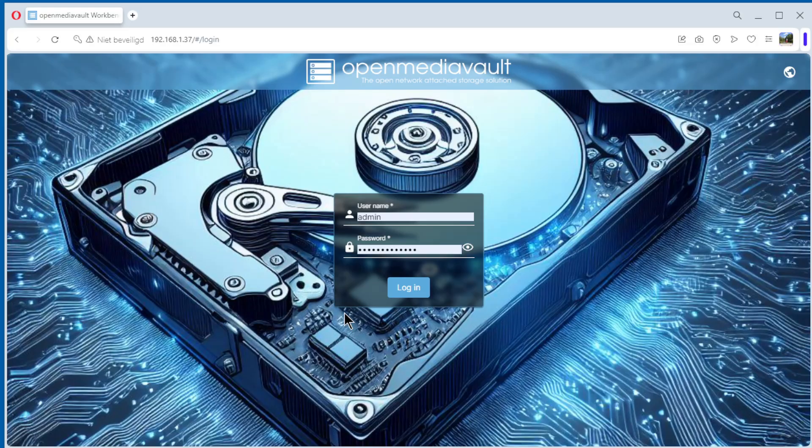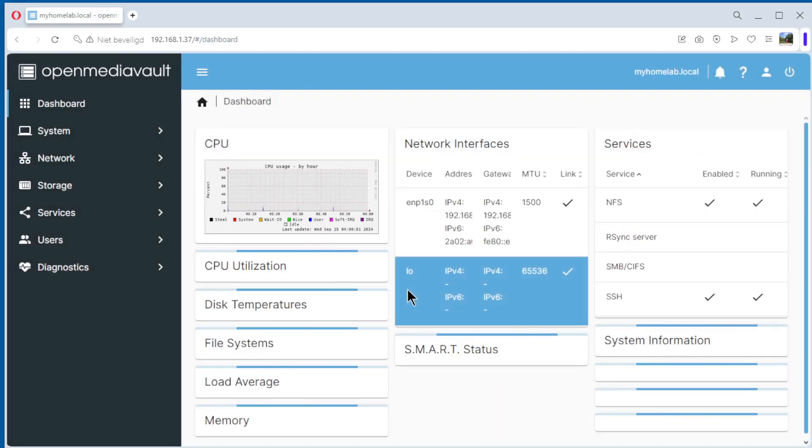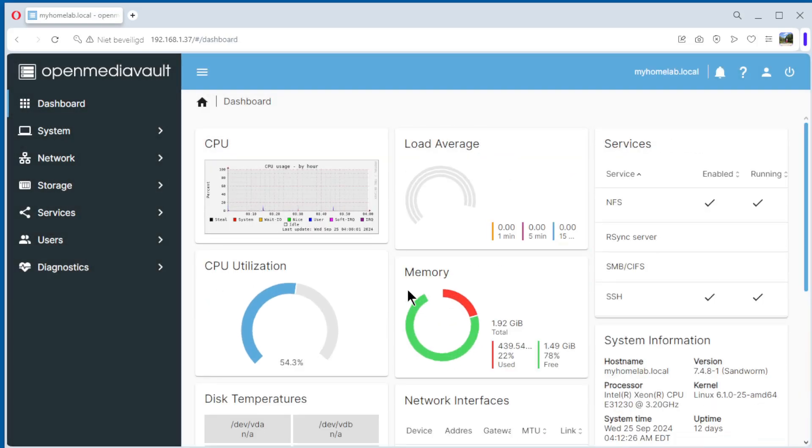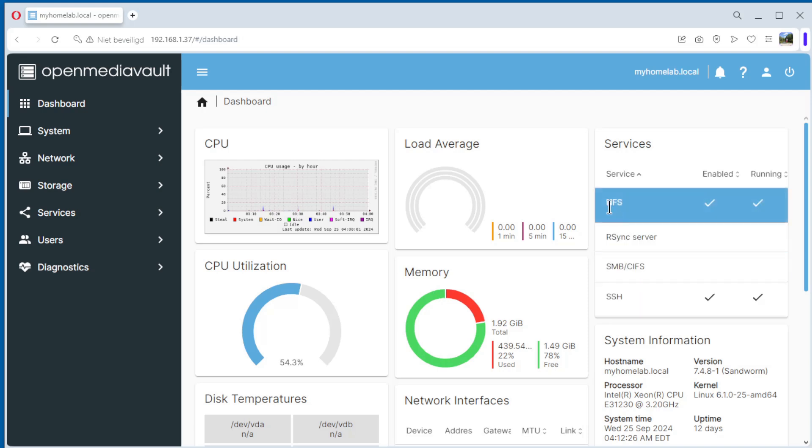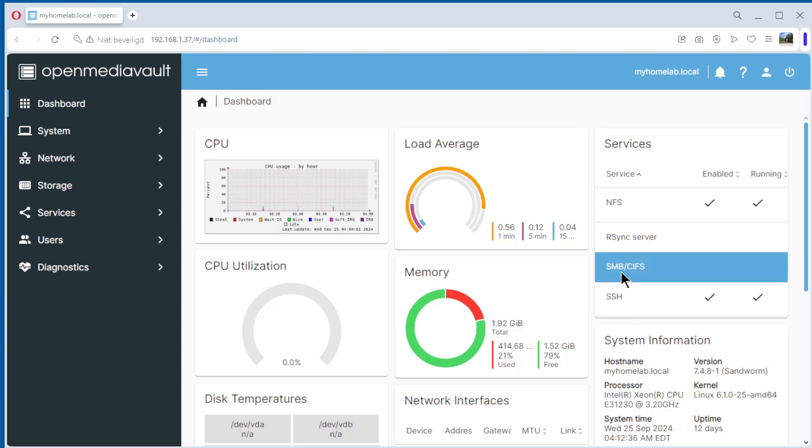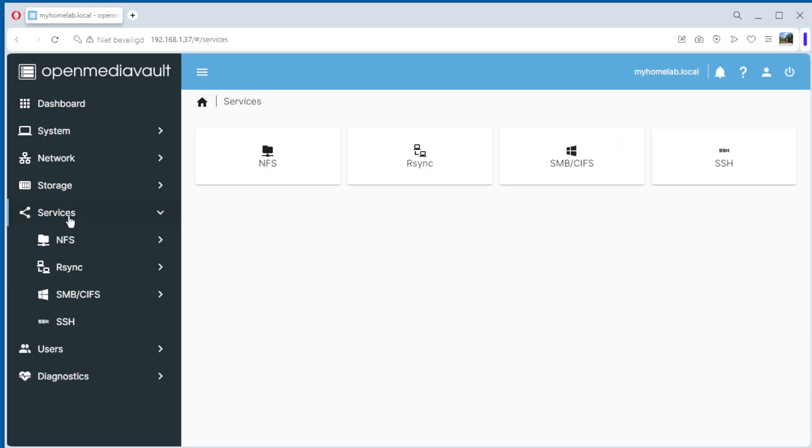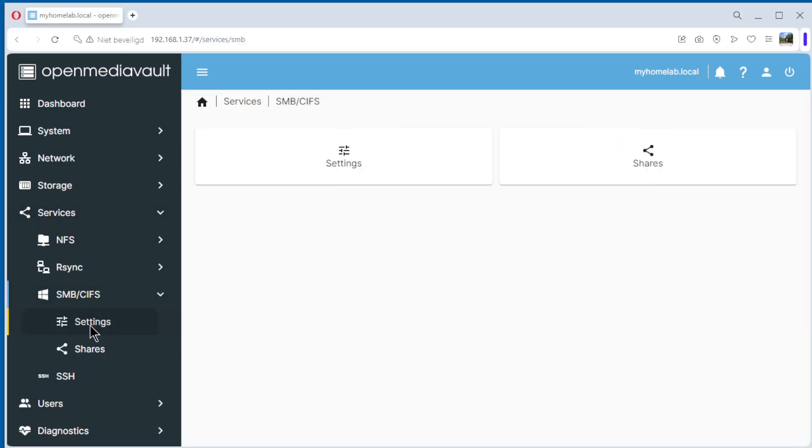Start in our browser and open the OpenMediaVault dashboard. As you can see, for the moment we have NFS from our last video and SSH. In this video we do SMB. Go to services, SMB, settings.